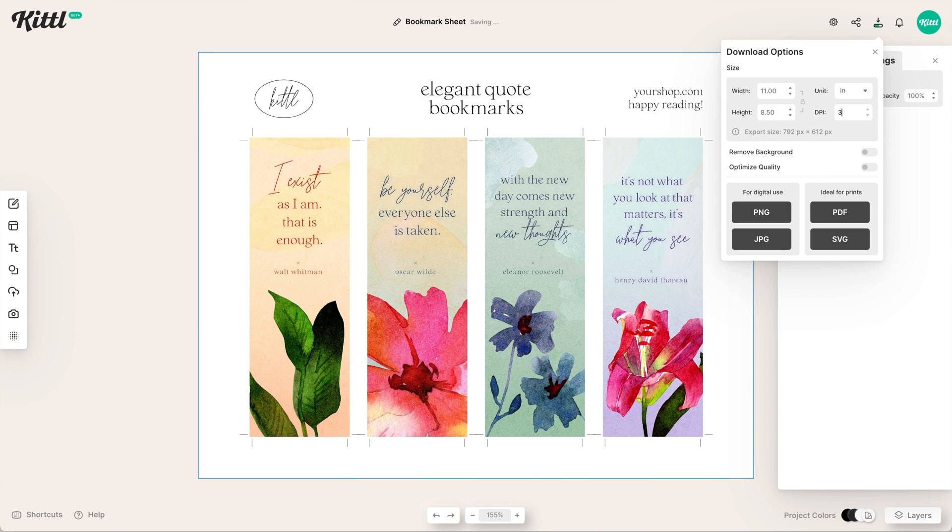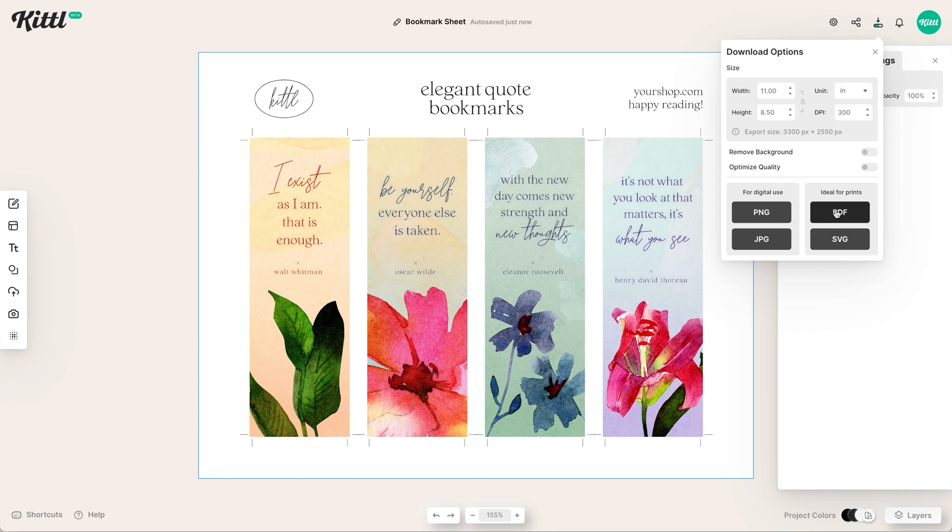Once we're feeling pretty good with that, what we want to do is make sure we download our settings correctly. We're going to stay at 11 by 8.5 and then change it to 300 because we're going to print this - it's going to be a pretty large file. I would say the standard is probably PDF. You could try out some other ones, you could also see what other creators are doing on Etsy. JPEG might be fine but PDF is probably what you're going to go with.